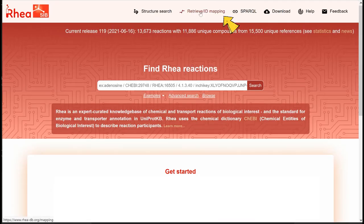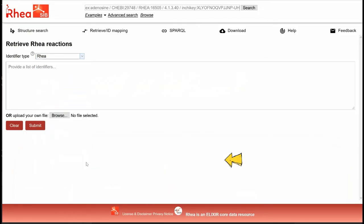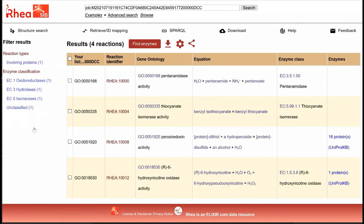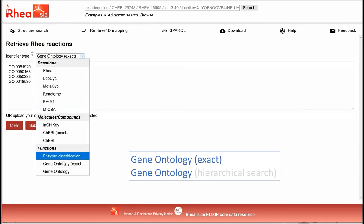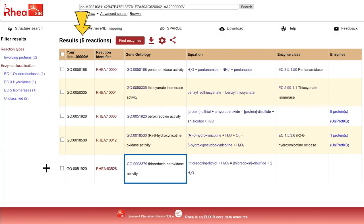We click on the Retrieve ID mapping link, select the identifier type Gene Ontology Exact, copy-paste our list into the box, and click on Submit. Our four GO terms map to four RIA reactions. Note that the ID mapping can also perform a hierarchical search. If we choose Gene Ontology without specifying exact, we can see that the four GO terms now map to five RIA reactions.